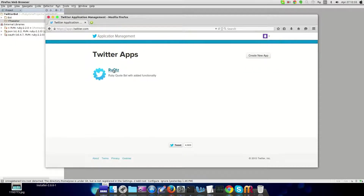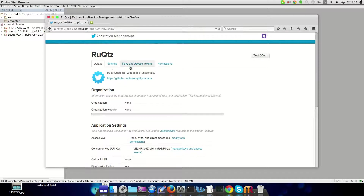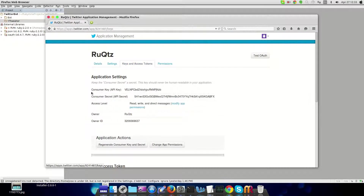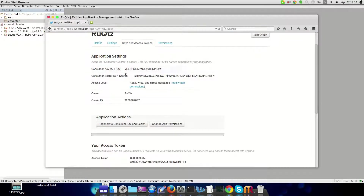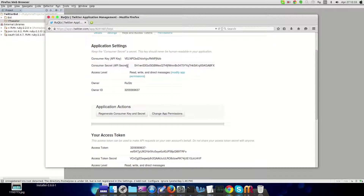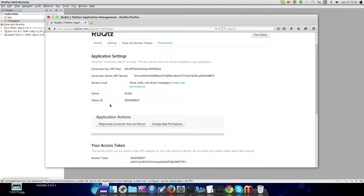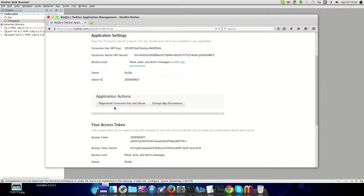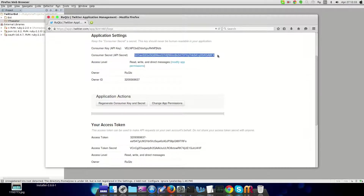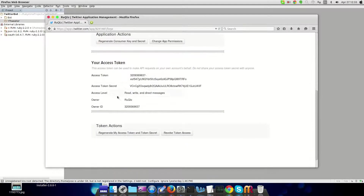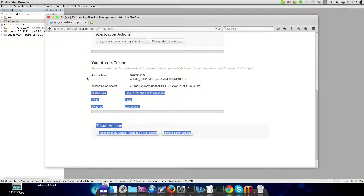What you're going to need to get from it once you make the app is your consumer key, the consumer secret key, and also your access tokens — the token and the secret token. If you don't have one you can go ahead and create one. You can't use mine because they're different for every account and they will be deleted after I post this video.